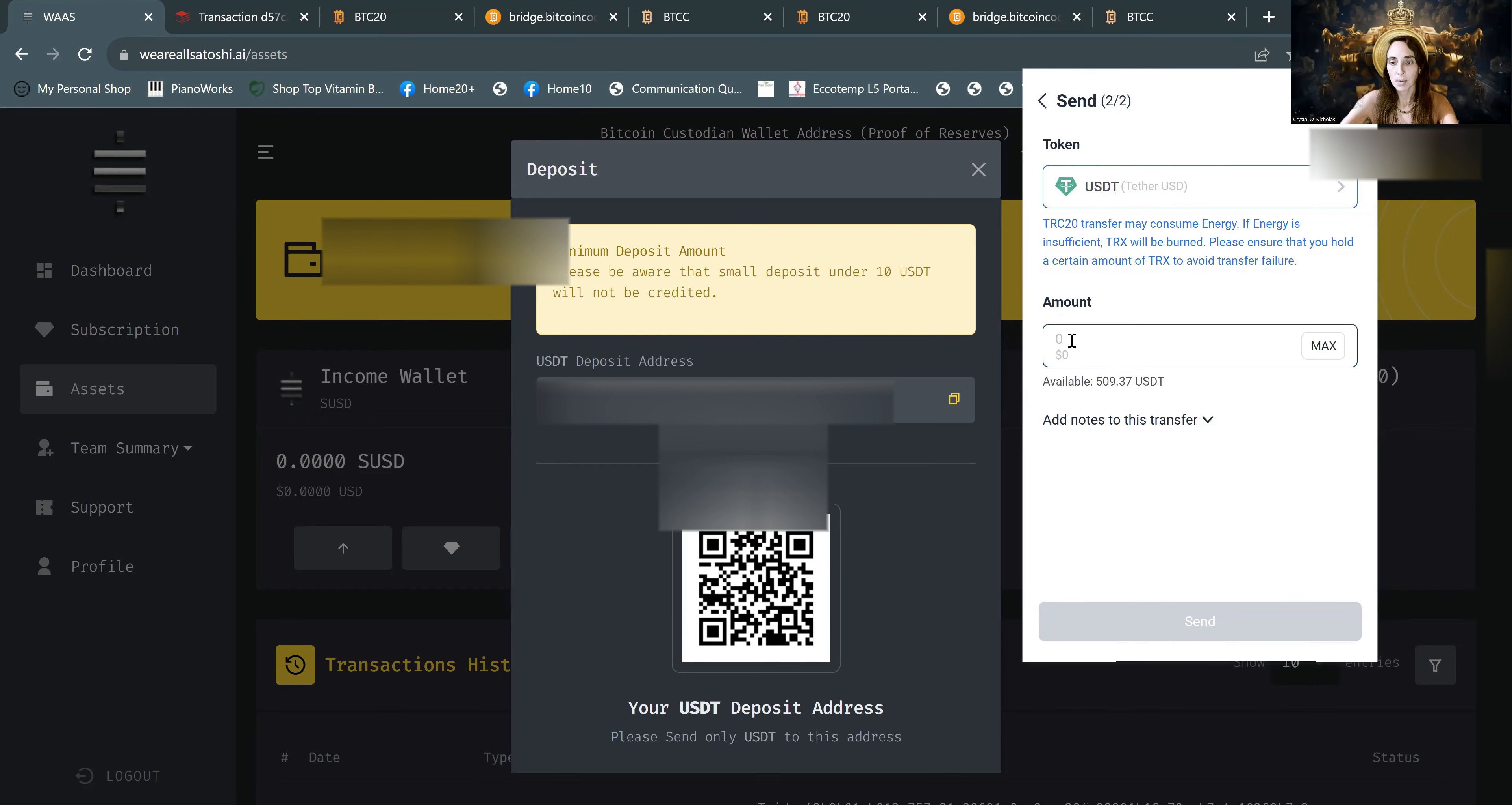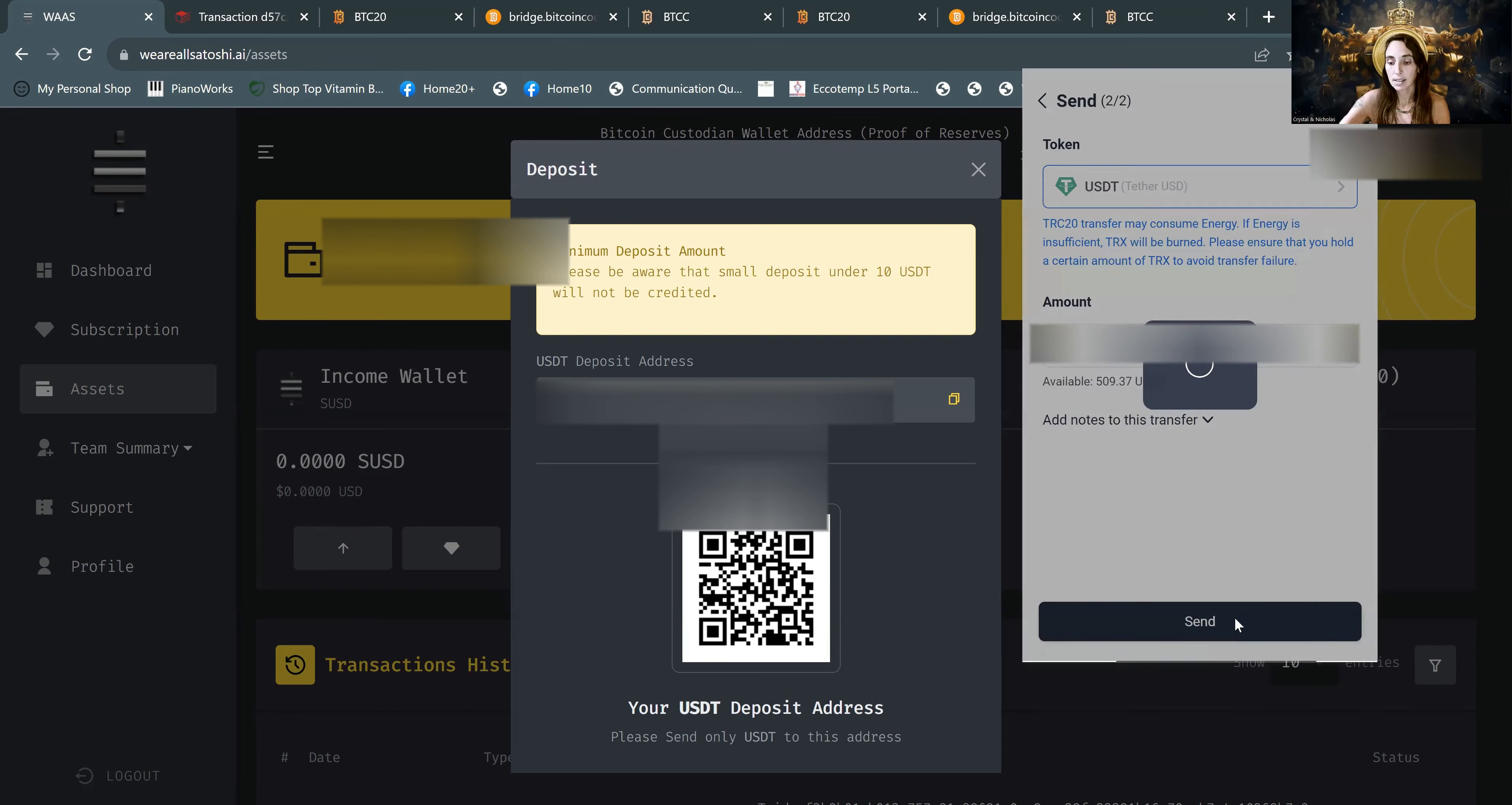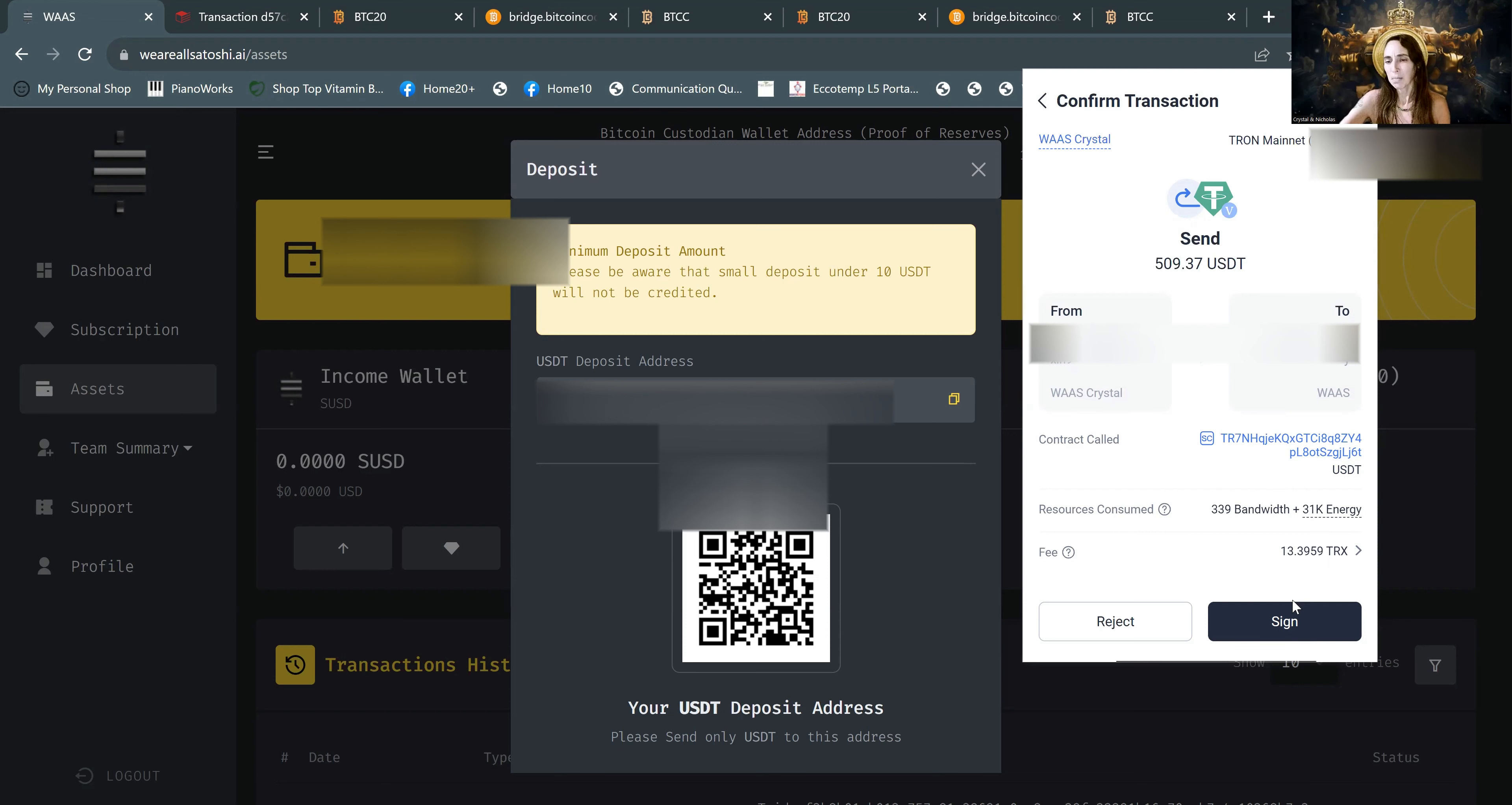So here I will enter in the max because I want to send it all over. So I'm going from Tron, which I named WAAS crystal, to my WAAS. And you can see that there is a 13.39 TRX fee. That's not dollars. That's TRX. I don't know what TRX is valued at, but it's not much. Go ahead and sign.